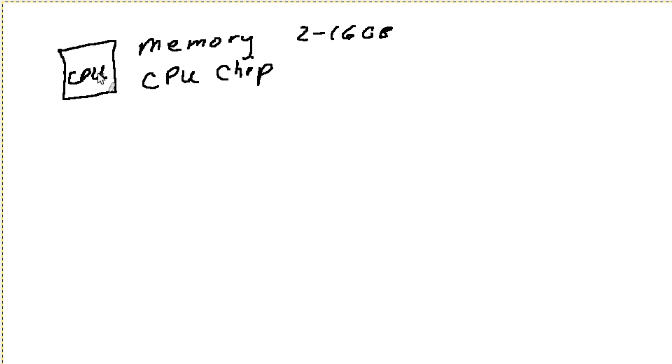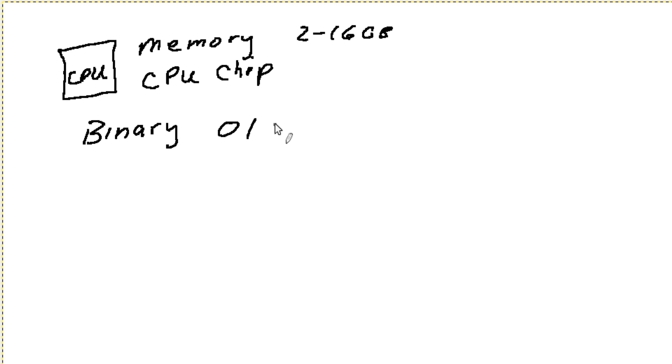the CPU chip only works with binary. So it is sitting here working basically with a bunch of zeros and ones, zeros and ones.